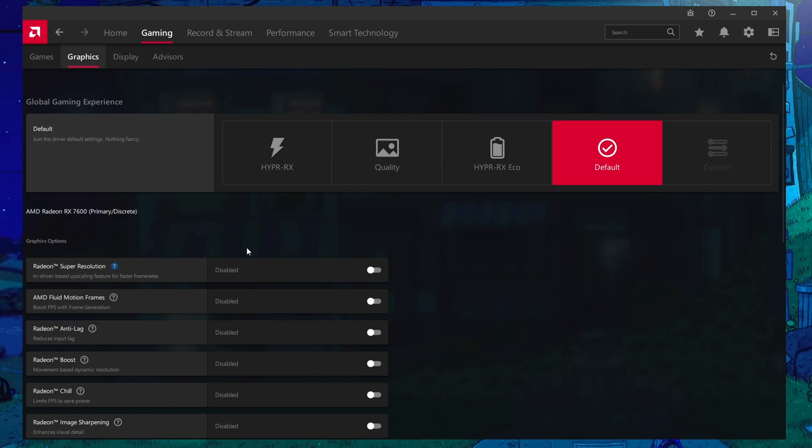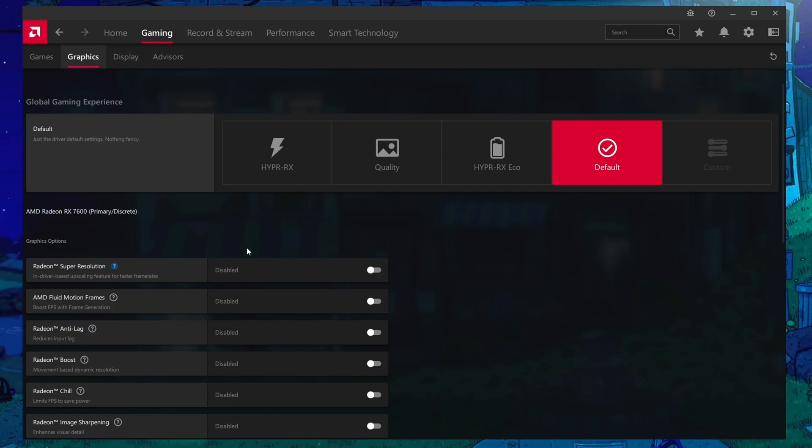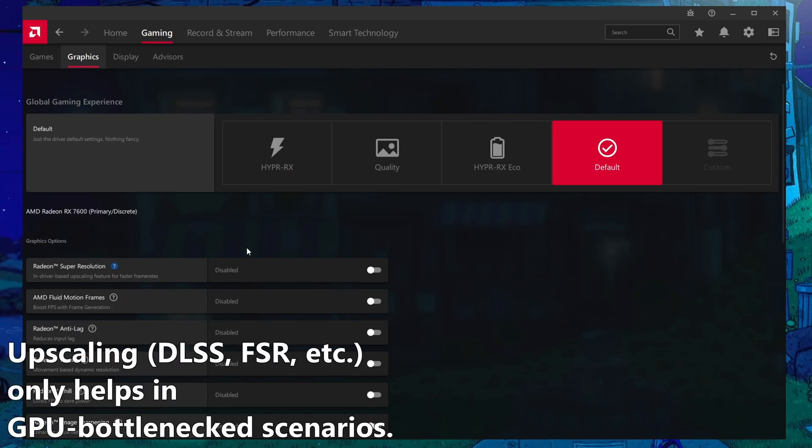And if you wanted to use this, you'd simply turn it on and then set whatever game you're playing to be a lower resolution than the base resolution of your monitor. In this case, though, we don't really need this for Tarkov as generally we are CPU bound, meaning that our GPU is not 100% usage. And subsequently, that means that we will not get any performance boost from upscaling.